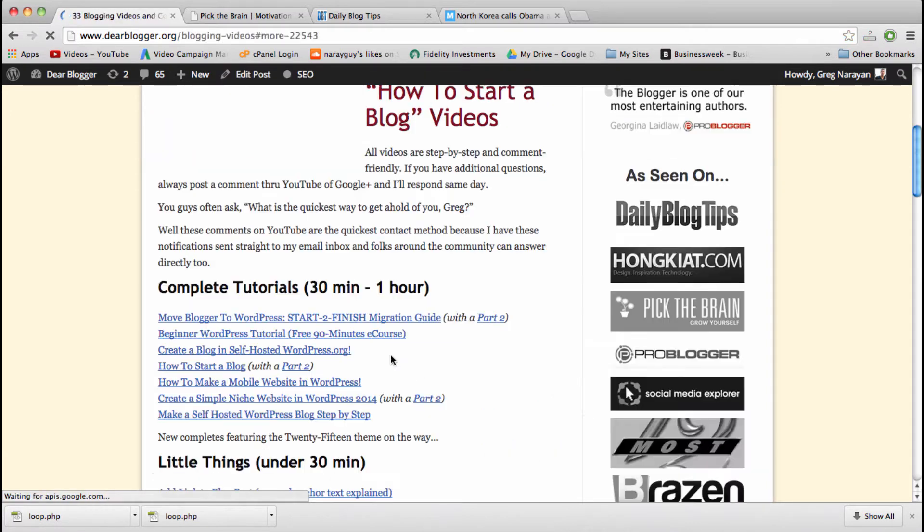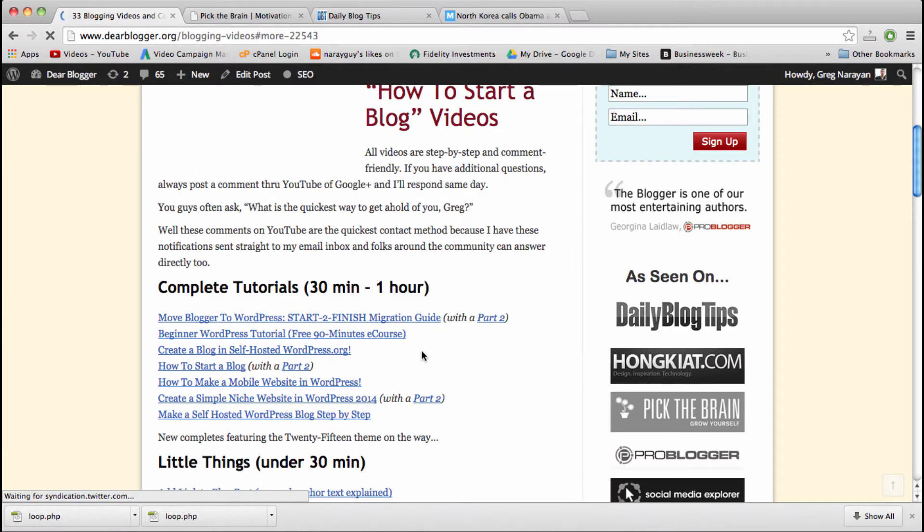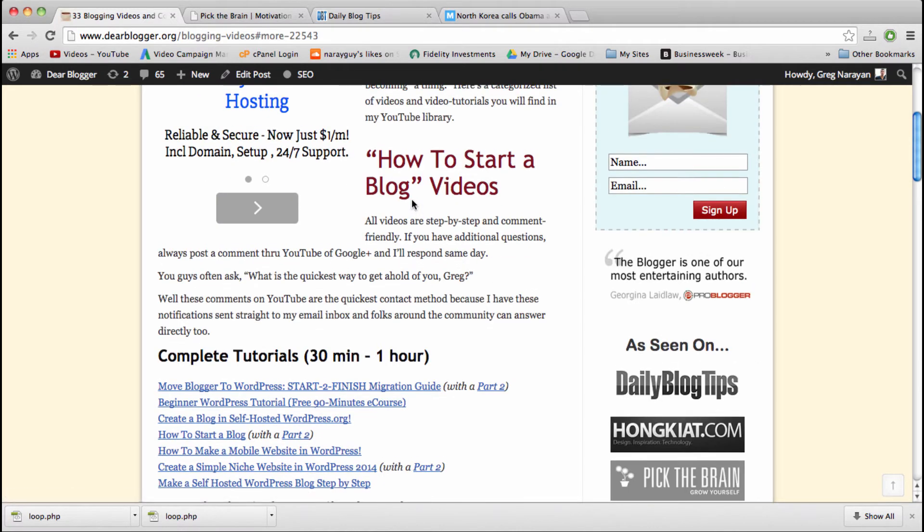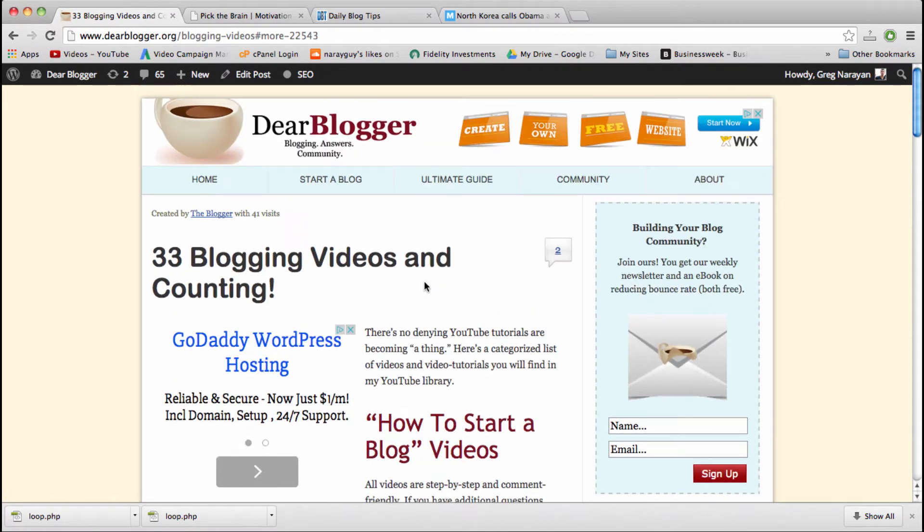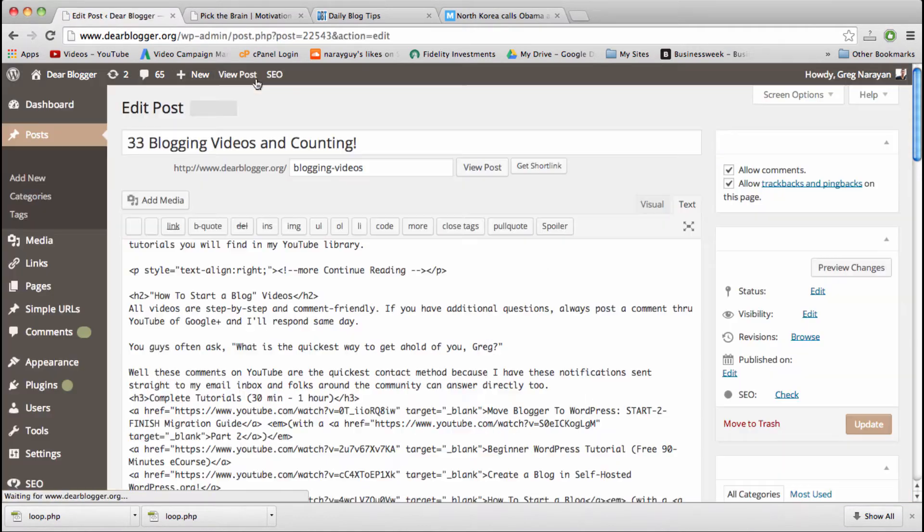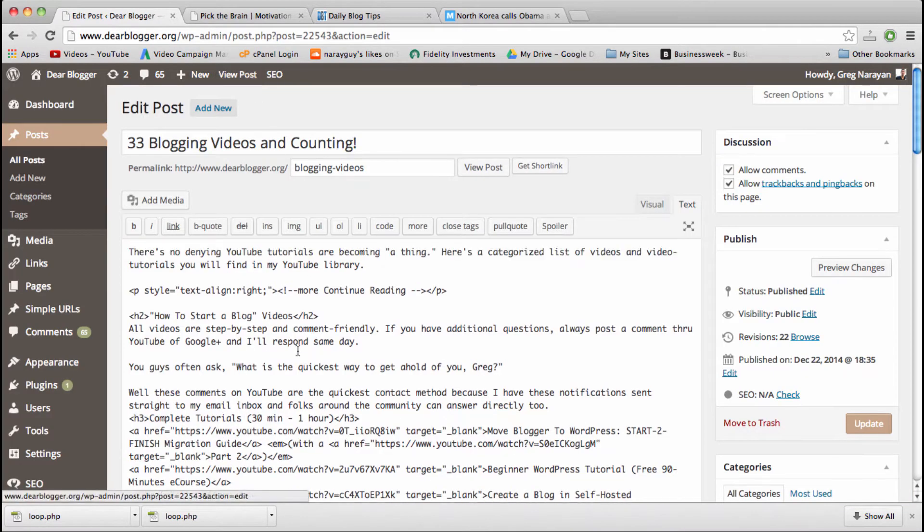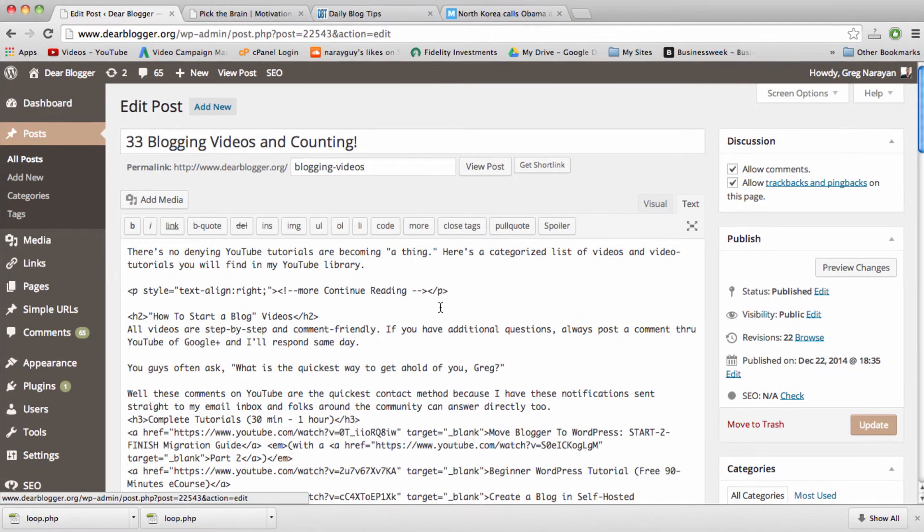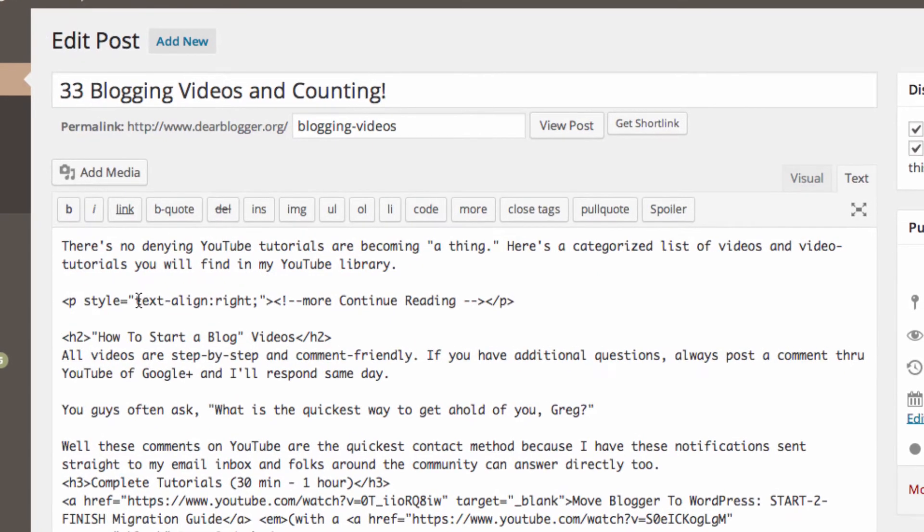We can use our continue reading button which disappears and we have the blog post. To put that button in, or rather that link on the homepage, you need to add this code right here. It's just this that I've highlighted right there.